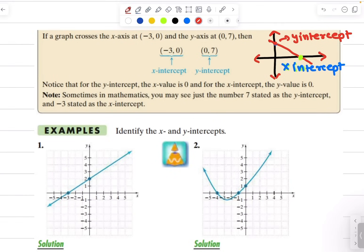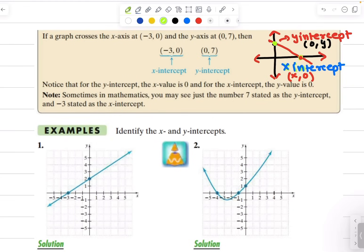The intercepts are written in the coordinate form. At the x intercept, the value of y is 0 — you write down your x value where the graph is crossing the x axis and then write 0 for the y value. Similarly, for the y intercept, the value of x would be 0, and you write down the value of y where the graph is crossing the y axis.